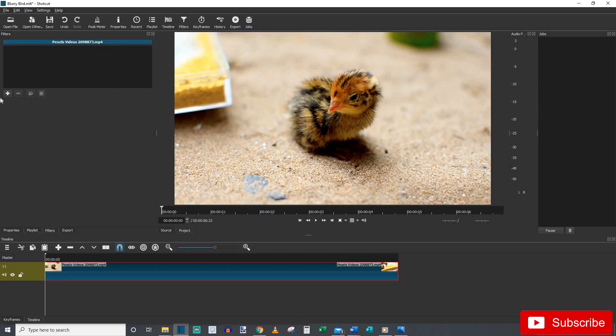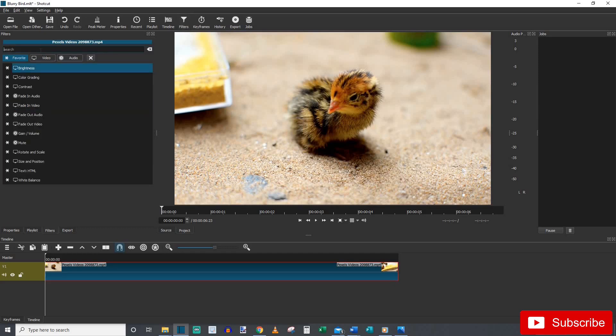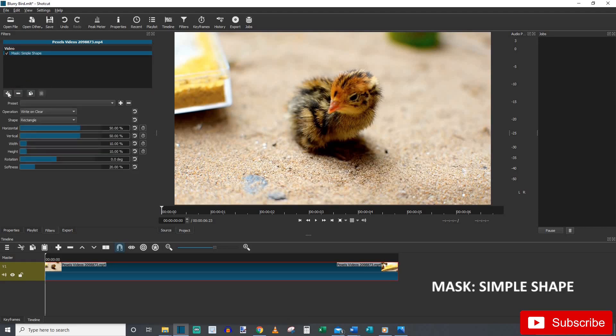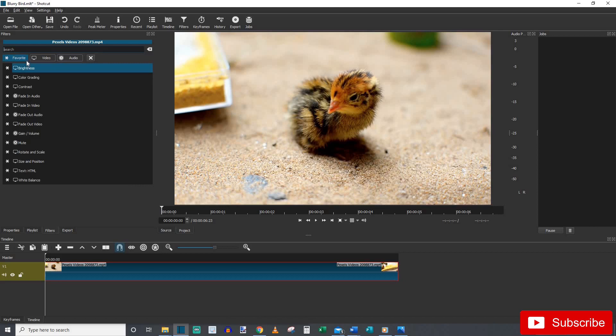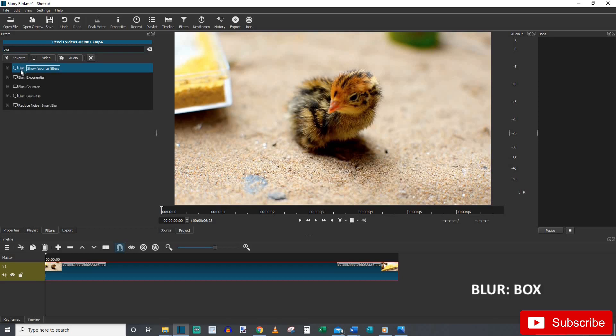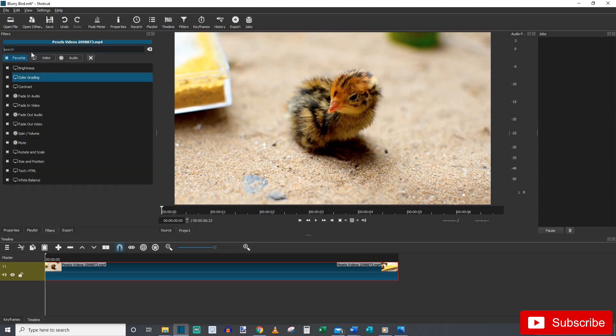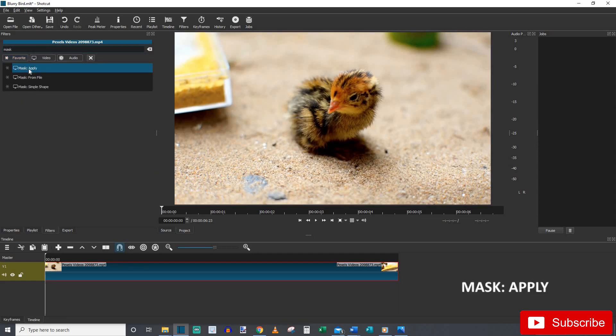So first things first, you want the filters. What you want is you want to type in mask and get the mask simple shape. You also want blur because it's what we're doing, we're blurring, and you want the blur box. So click on that one and then you want one more and that is called mask apply. And there we go. So those are the filters you need.